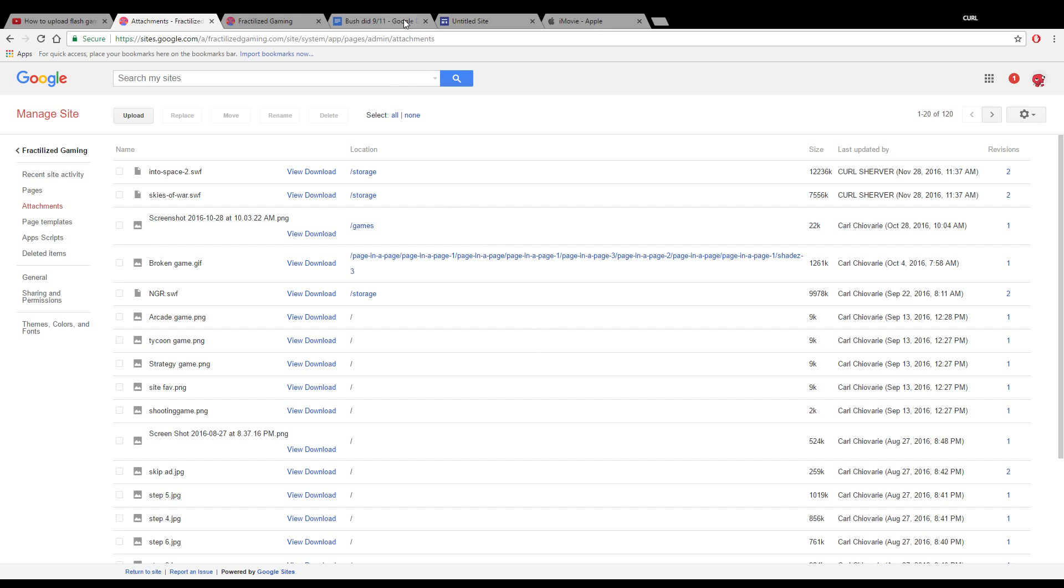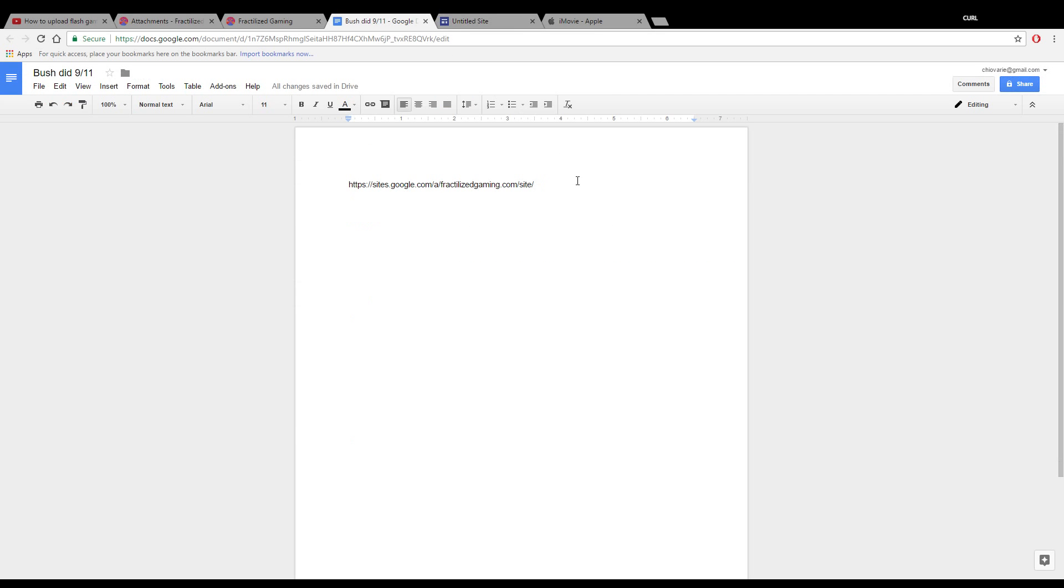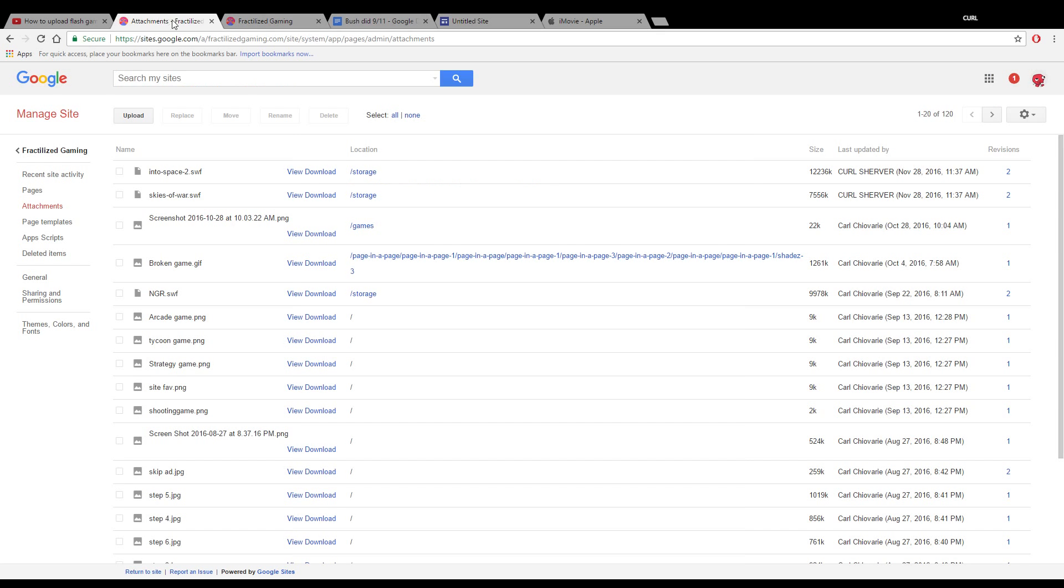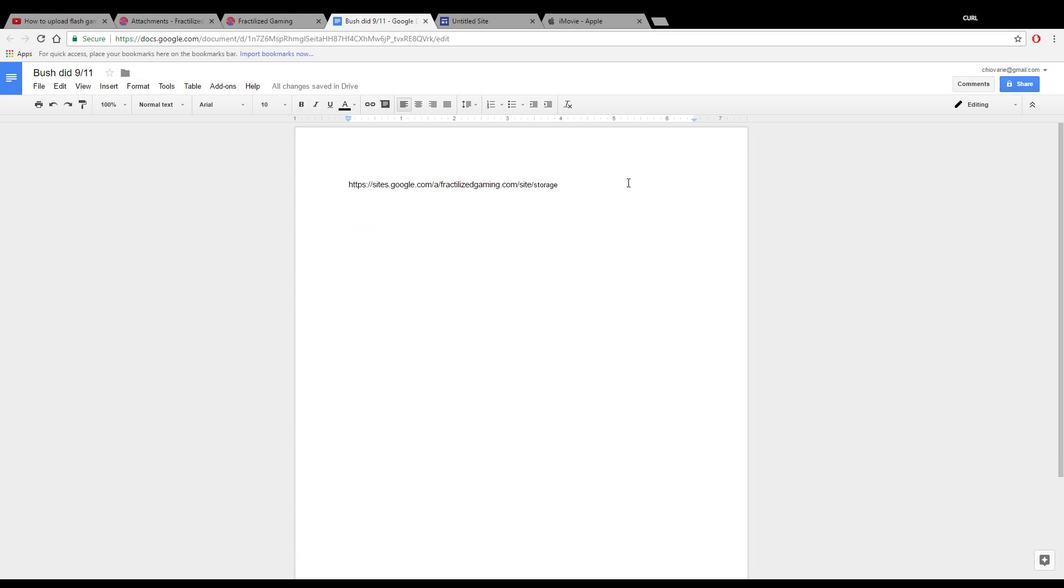Alright, so now we've got that, you just want to paste it in here, and then you want to get your file, copy that too, and paste it.